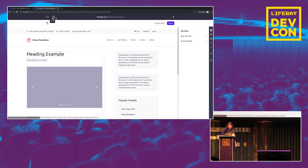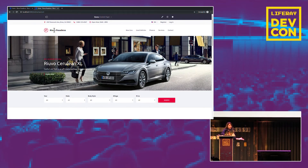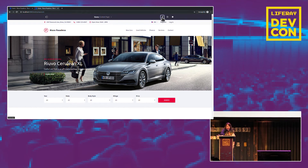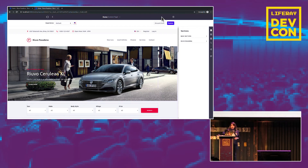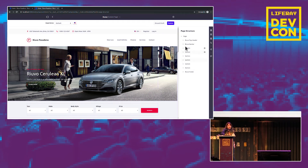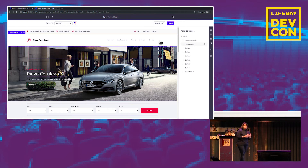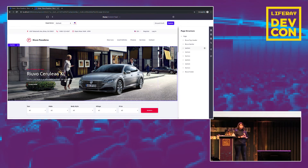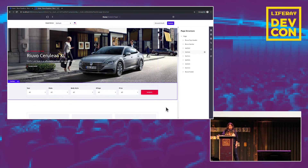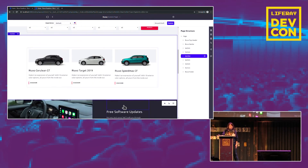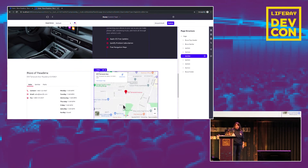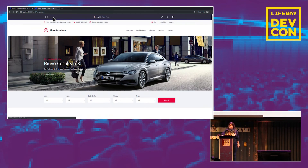Going back to the homepage, which is a content page using information from web content, we can look at the inside of the page. The sidebar panel lets us navigate through the different elements. This page was built using different fragments — some out-of-the-box, like the banner, and others created by developers, such as a filtering fragment, an asset publisher, and some HTML fragments.